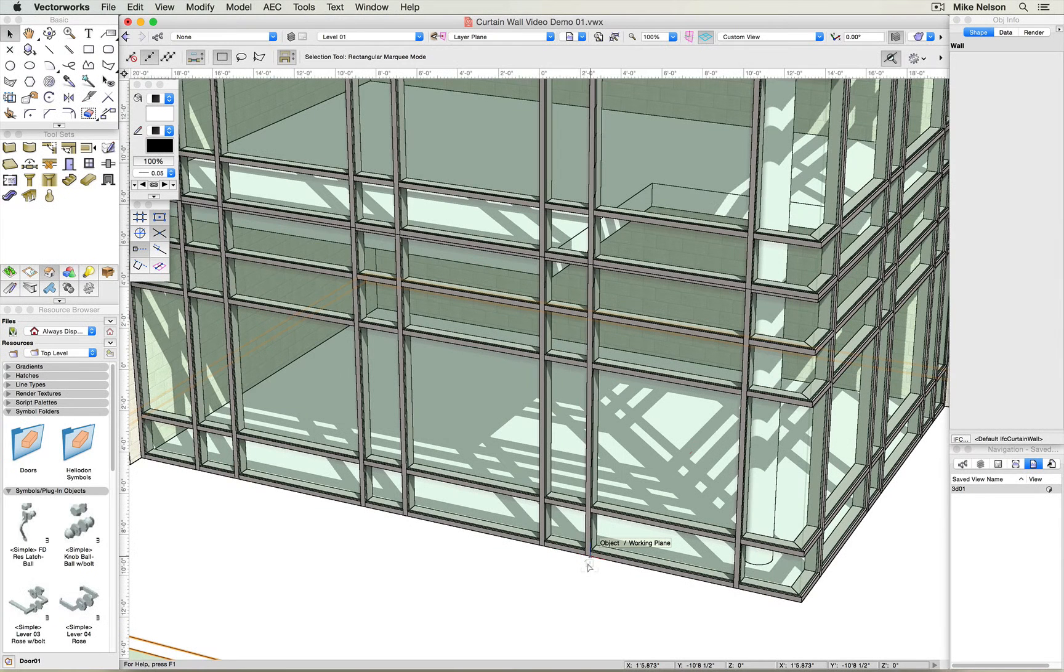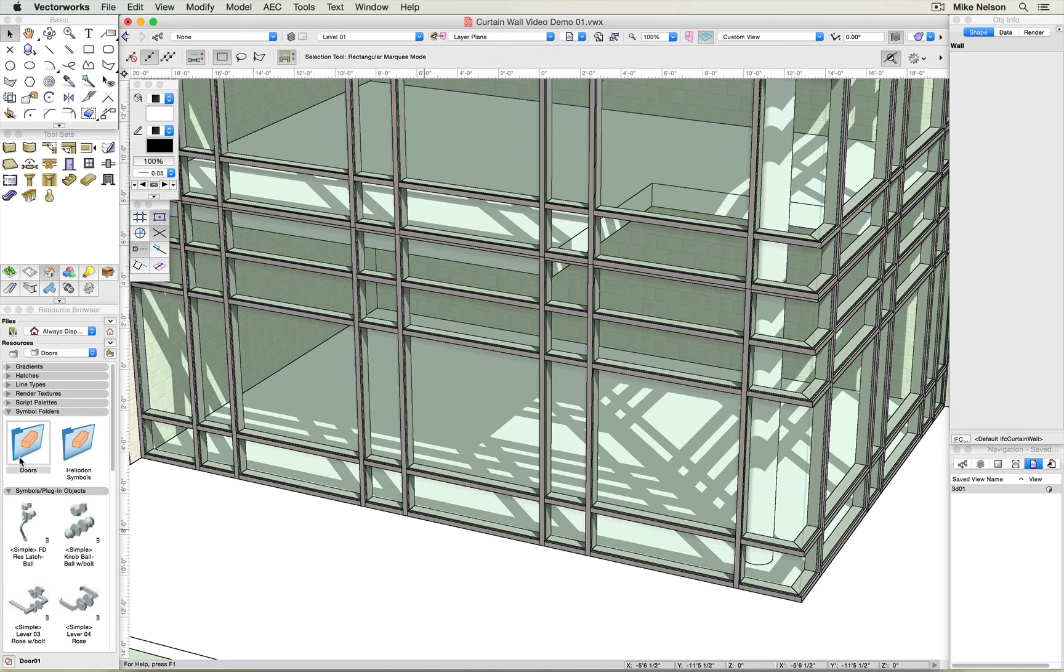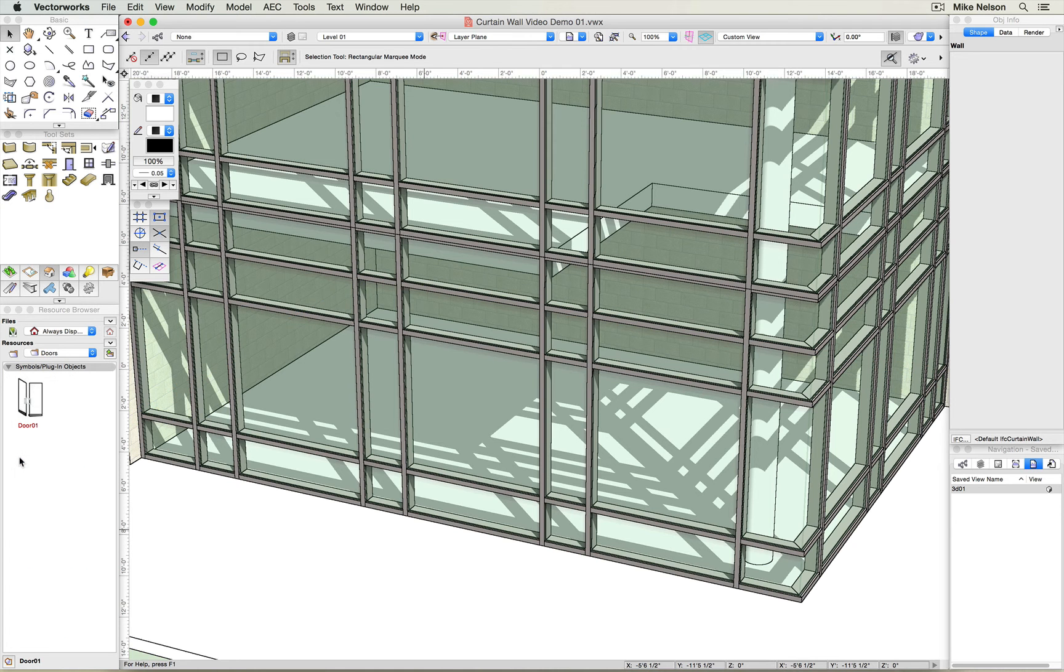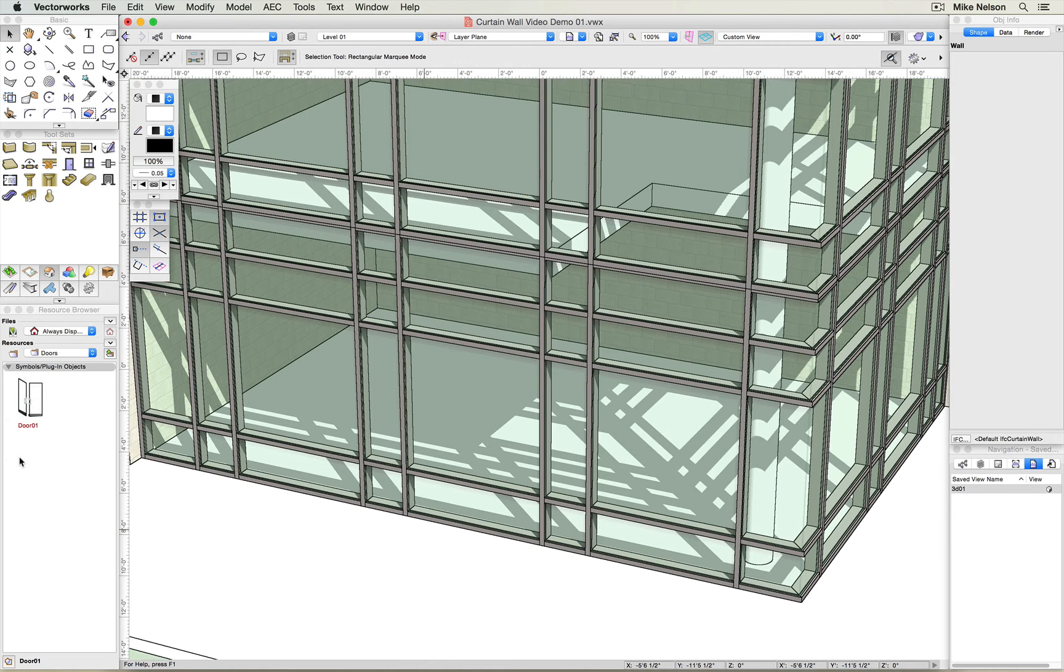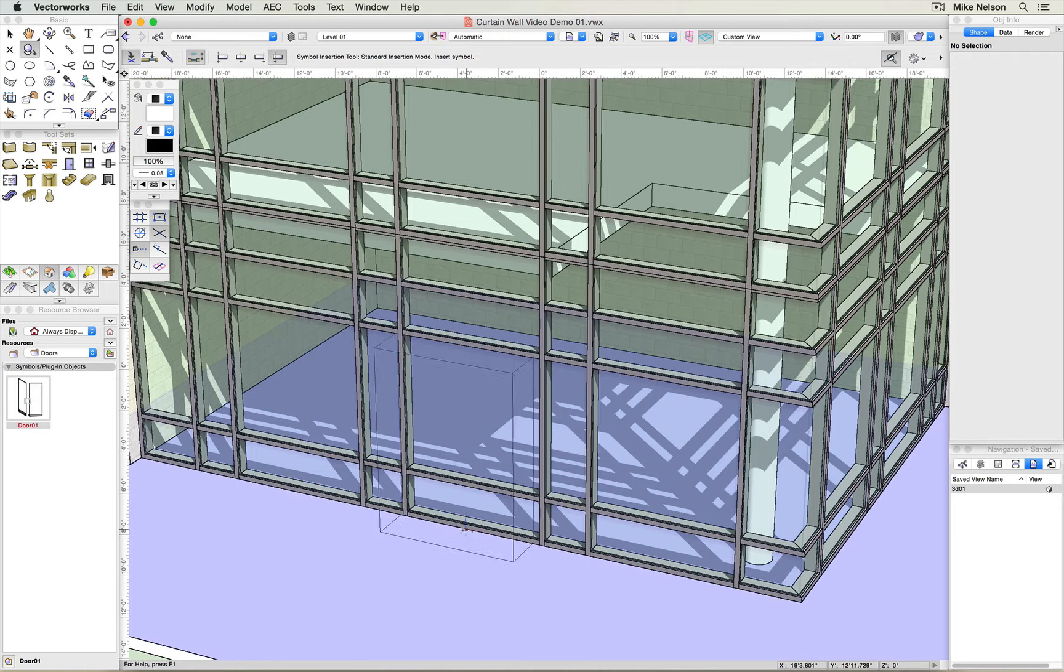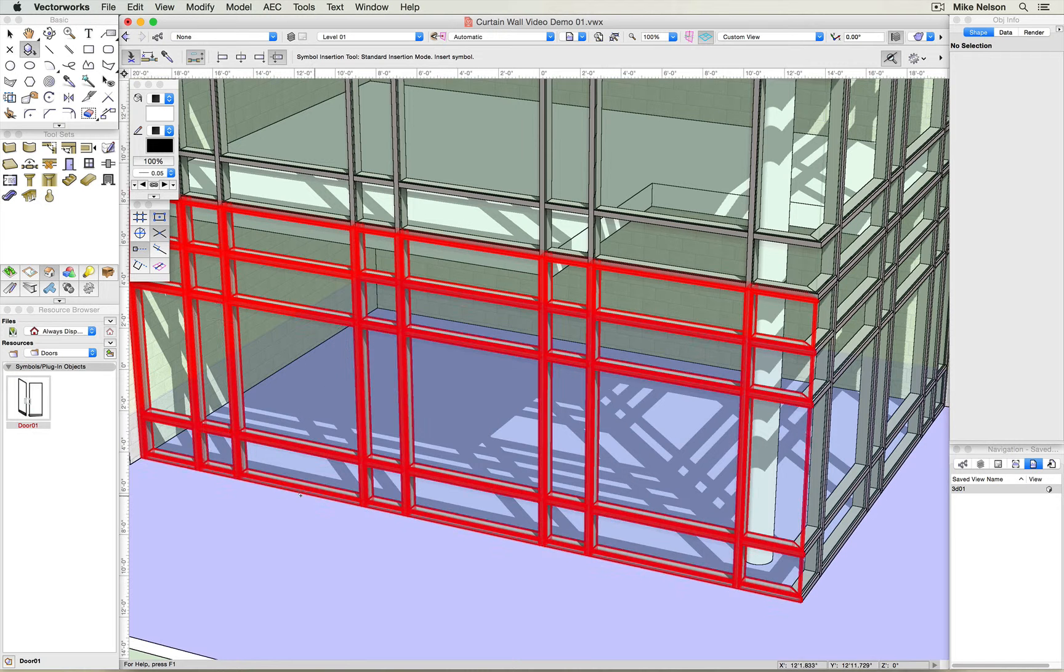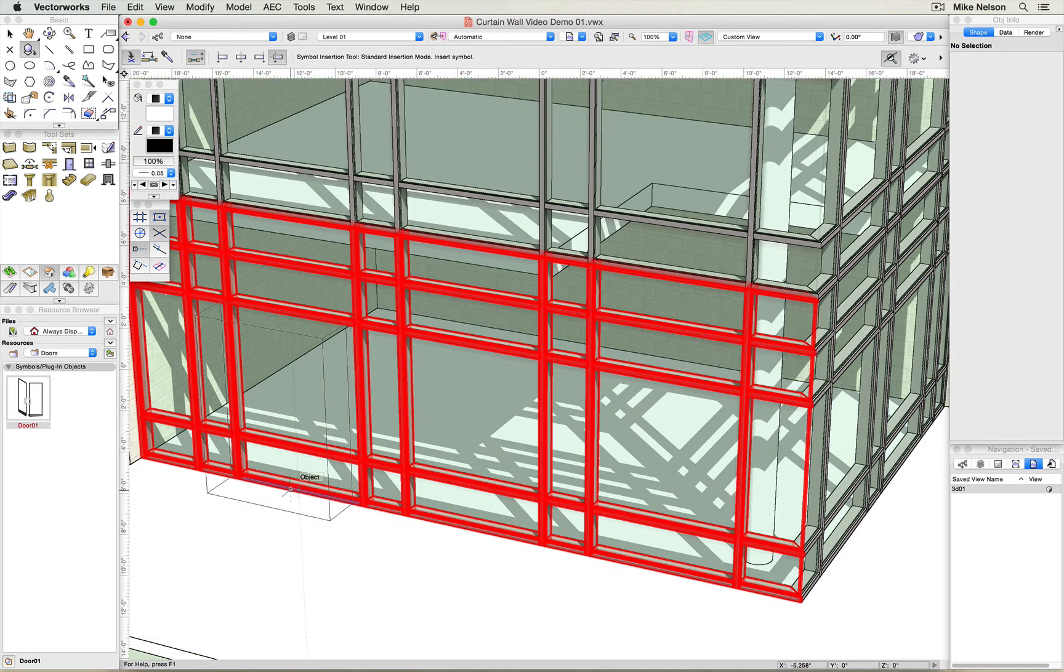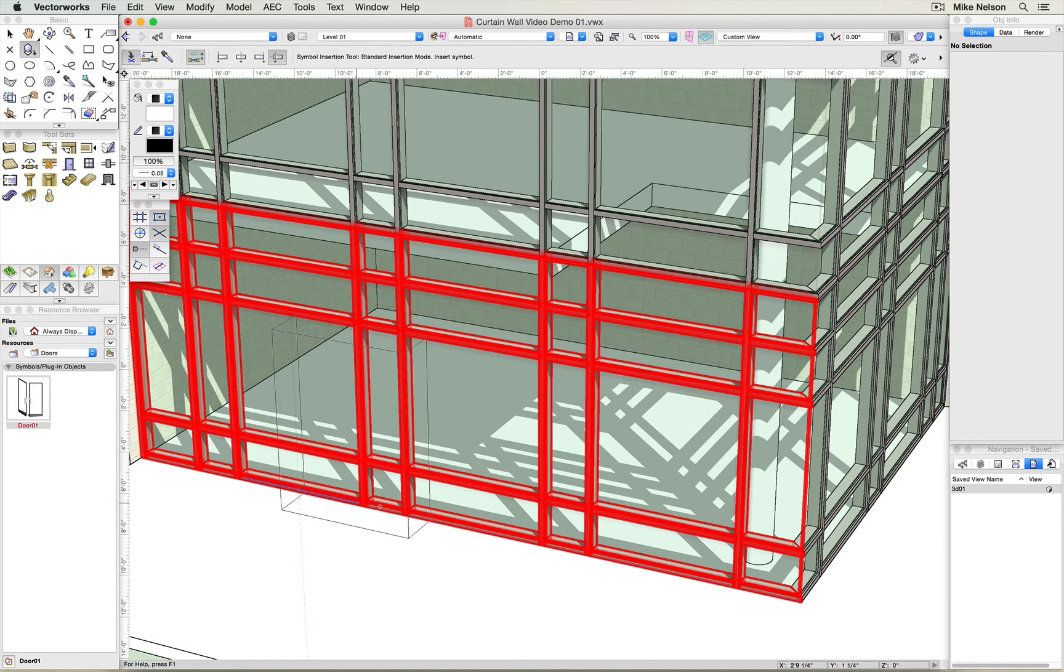Now I need to insert a door into my curtain wall. To do so, I'm going to go to the resource browser and double click on the doors folder within the symbols folder. In here, I've already got a door symbol that I've already created in 3D. I'm going to double click on it, and I'm going to gesture along the wall that I want to insert the door into.